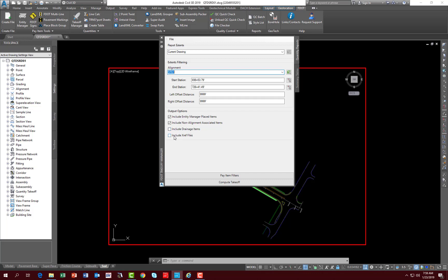You have an option to include xref files, so it will pick up any pay item information that is on a loaded xref file in your drawing. By default, we leave that off so you can run your report basically in your source file. Down here you have pay item filters.